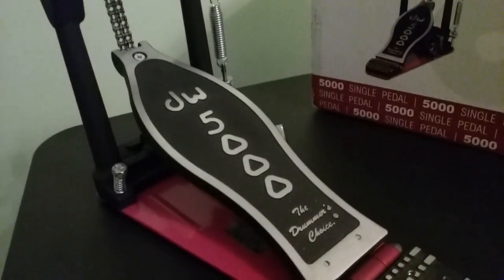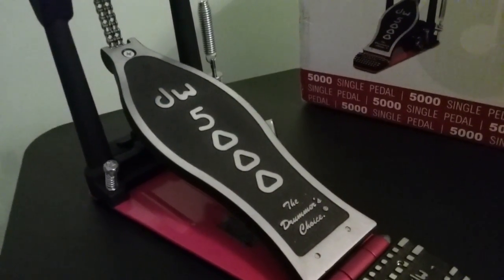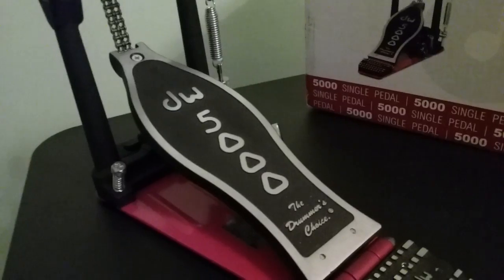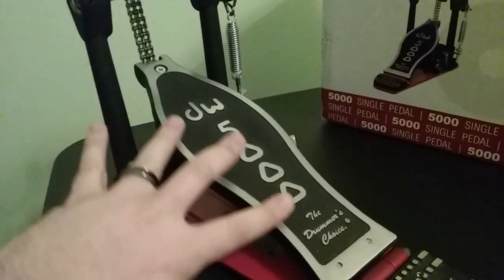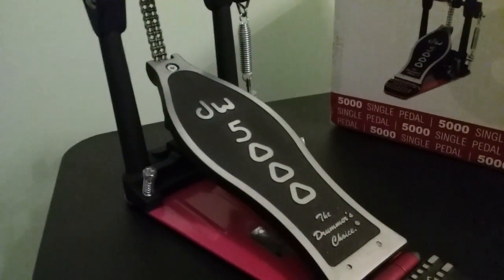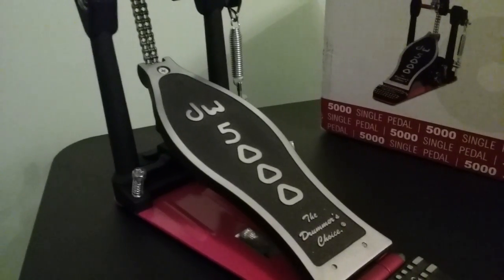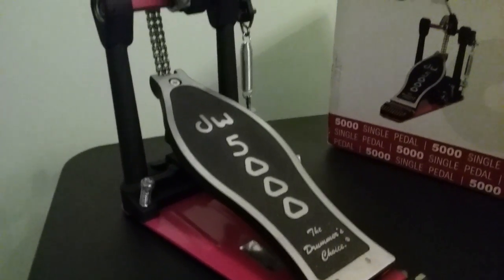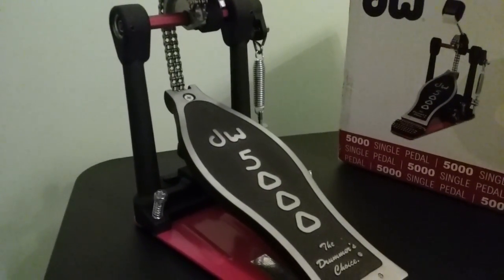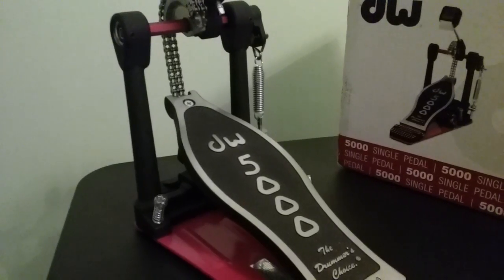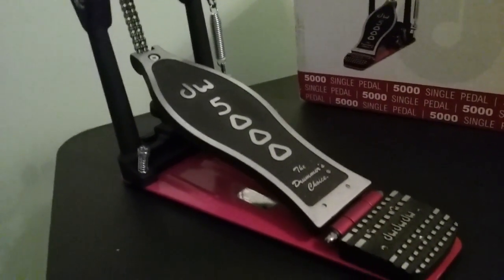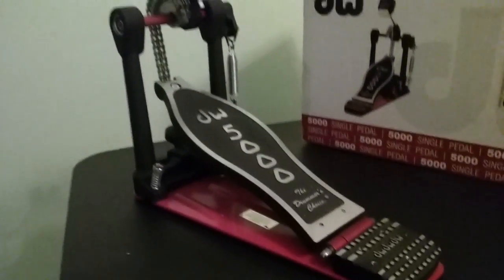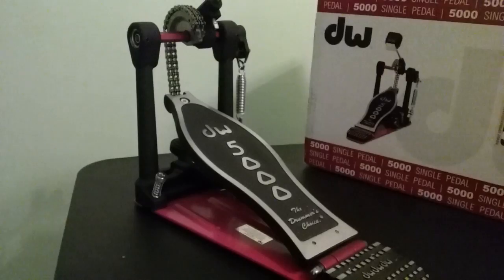So you've got the double chain. You got the cool foot board. Of course, it says the drummer's choice. Whenever you see this 5000, you see the DW brand, it's just like, oh, it's like a BMW. It's just some expensive automobile that typically you're not going to be able to afford. But in this case, yeah, I bought it.